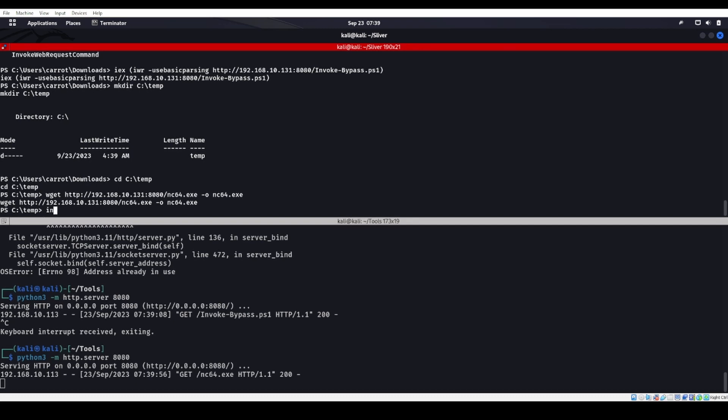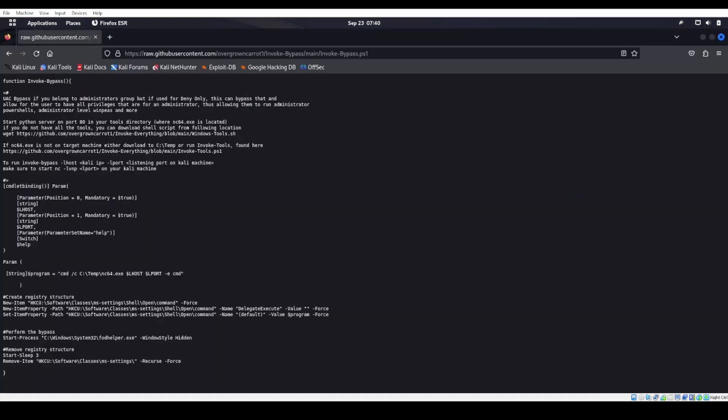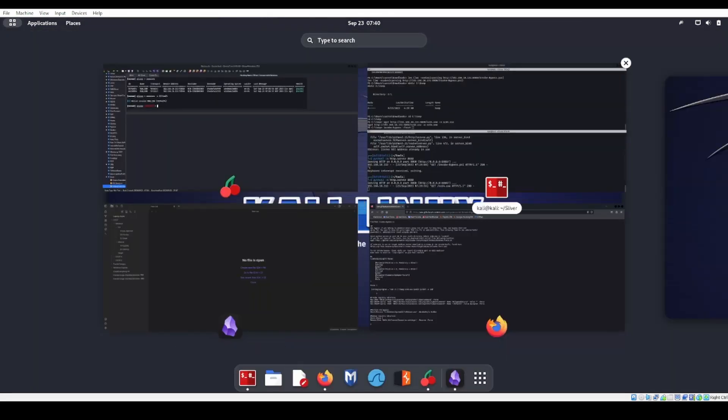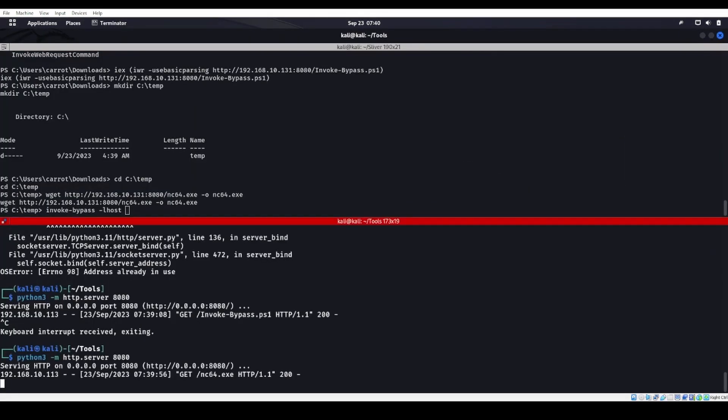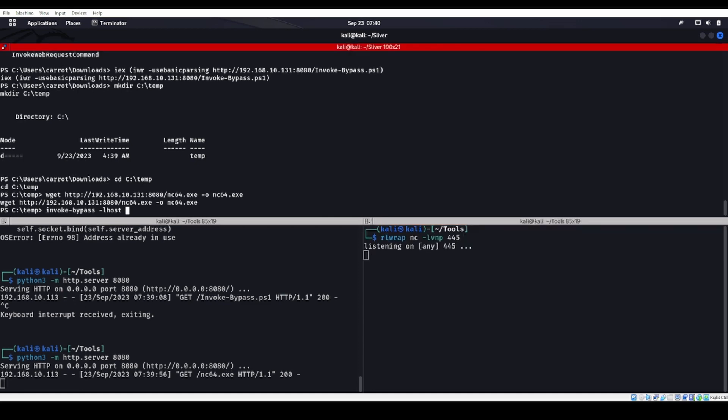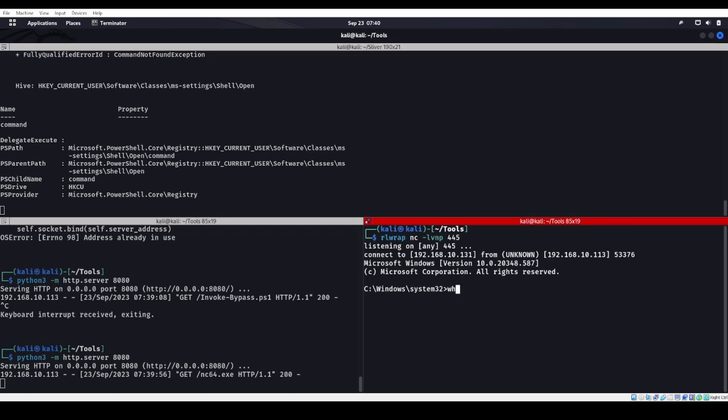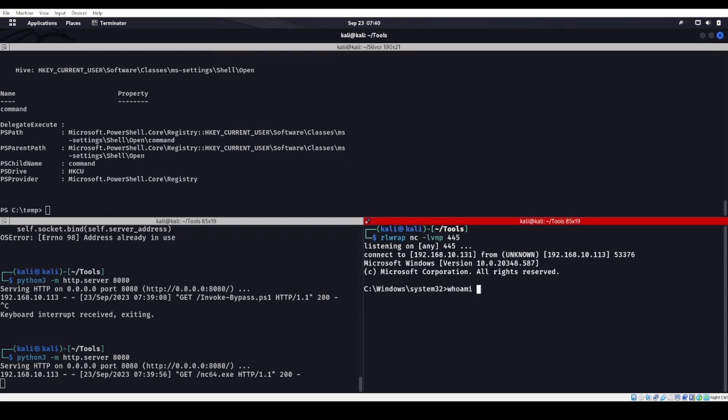From here, we can do an invoke-bypass -lhost, which is going to be myself, and then -lport. We see that it's going to be calling back to us, so we need to start up a listener. We'll start a listener on port 445. -lhost is going to be myself, -lport is going to be 445. We hit enter and we get a callback. whoami /all.